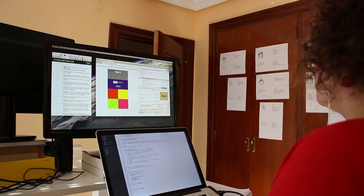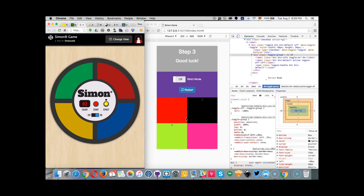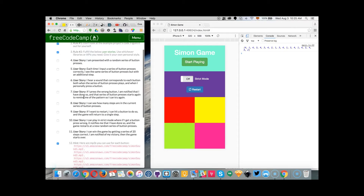Hey guys, it's Monday morning. I've just came back from running, time for a shower and an awesome week. This is a FreeCodeCamp project called the Simon game. It's the traditional Simon game where you get the pattern of sounds and you have to repeat them. After 20 sounds introduced correctly, you win.